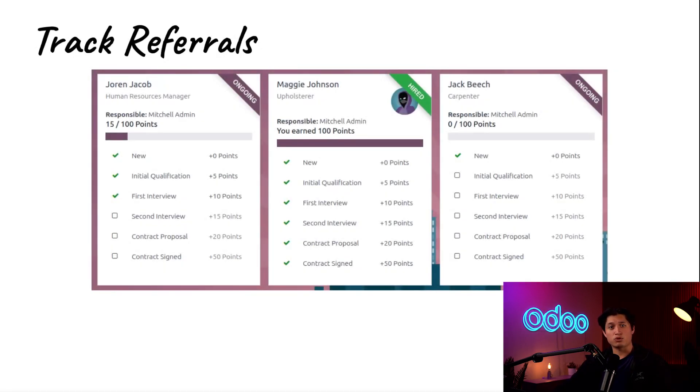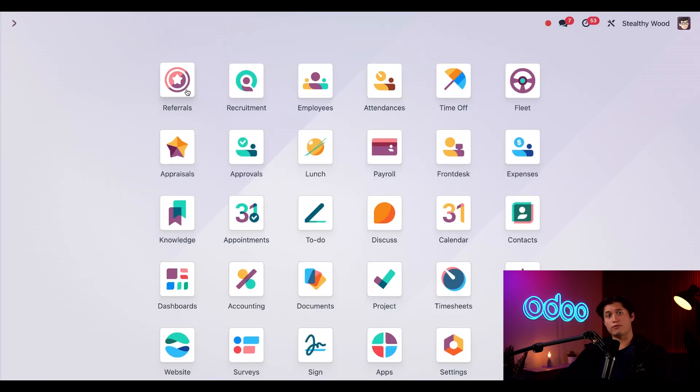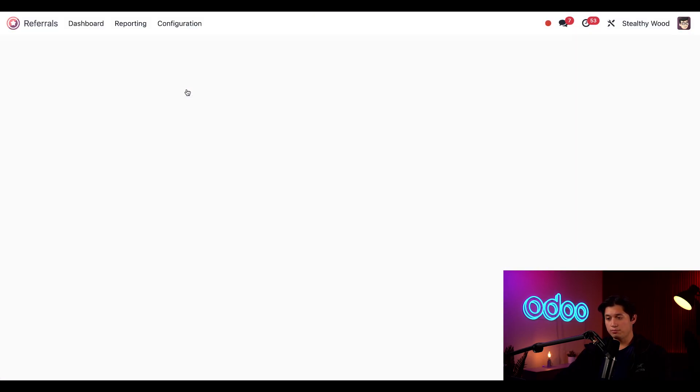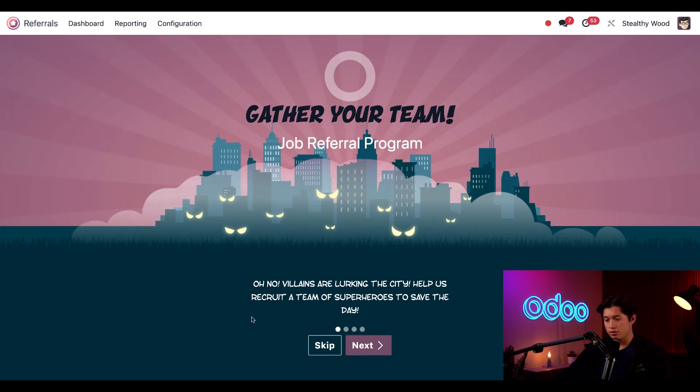And employees feel more invested in the company's growth. Who doesn't like working with their friends? The referrals app makes it easy to keep track of all of our referrals in one place. So let's see how it works. Here I am on the Odoo main dashboard.